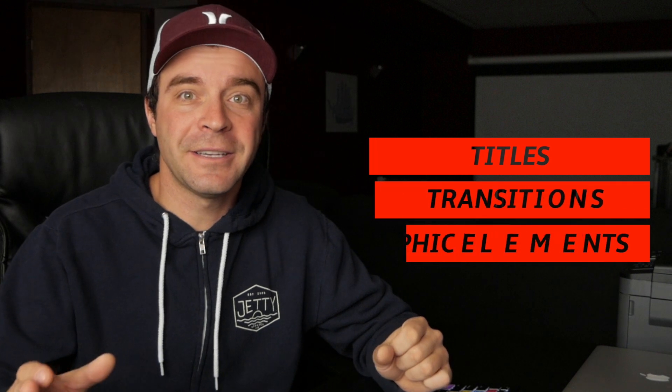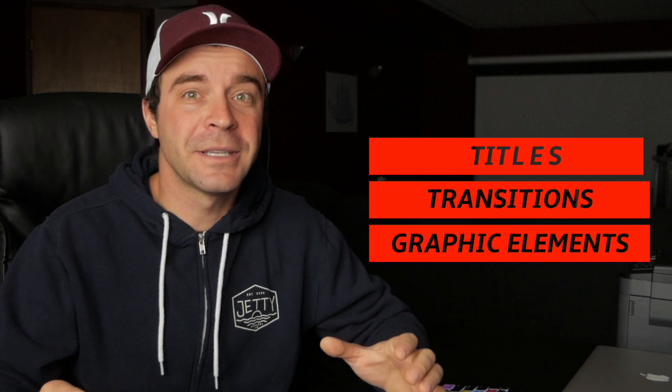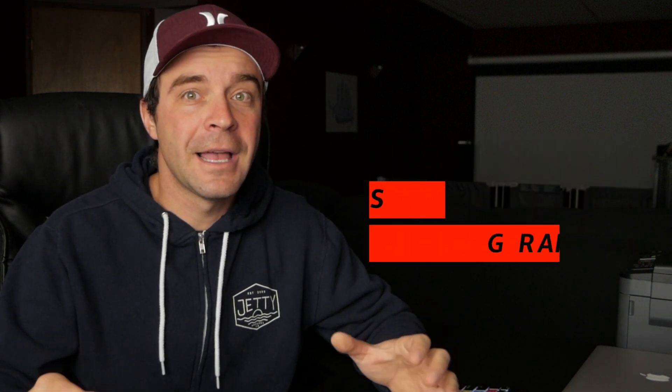If you're watching this, chances are you probably enjoy making videos, and like the rest of us, you want yours to stand out above the rest. One way of doing this is by adding custom titles, transitions, and graphic elements to your videos in the right place at the right time.